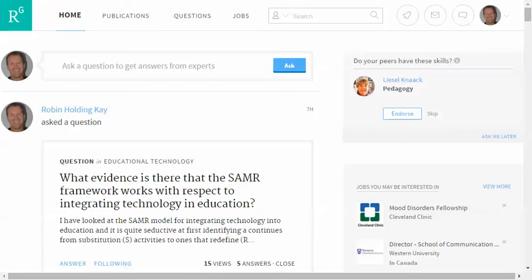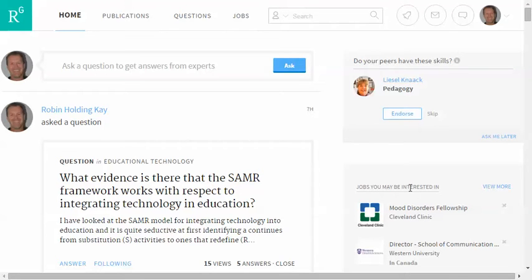I'd like to introduce you to ResearchGate, which is a social networking tool for researchers, and I think it could be particularly useful for students. The first thing you have to do is sign in to ResearchGate and create an account for yourself, and that's absolutely free. Let me show you some of the features that could be useful to you.